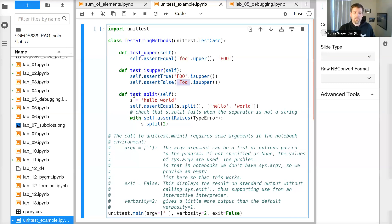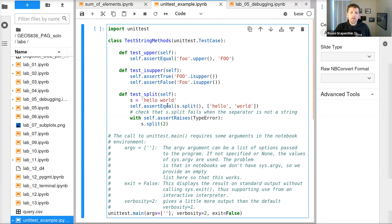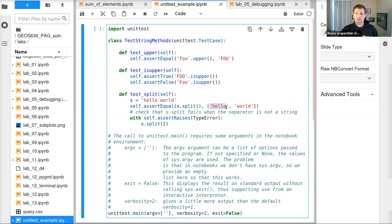And the last function to test here is the split function. We define a string called 'hello world'. The split function without any arguments separates a string by white spaces and returns a list that contains the elements without white spaces at each index.